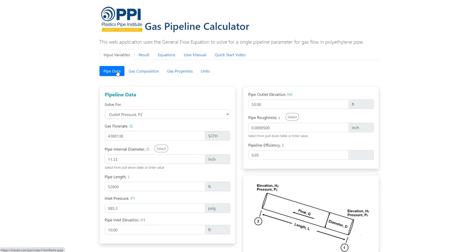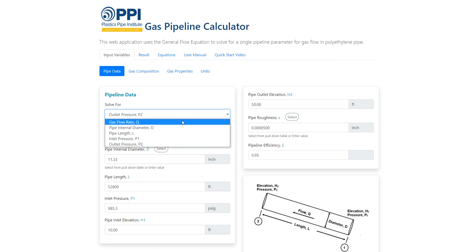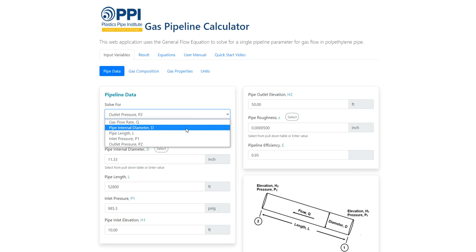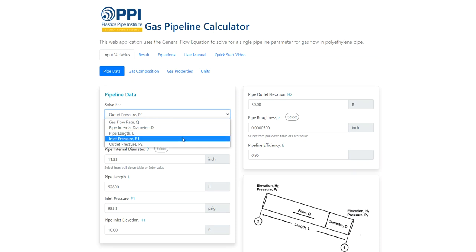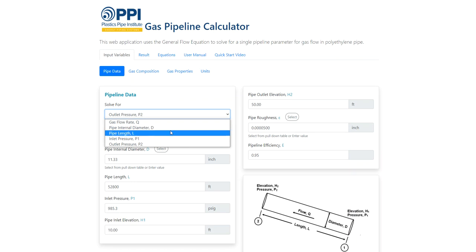At the pipe data tab, first select the parameter you would like to solve for by using the pull-down menu. The choices for solve-for include gas flow rate, pipe internal diameter, pipe length, inlet pressure, and outlet pressure.